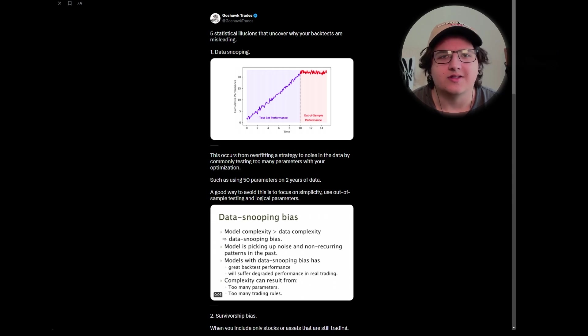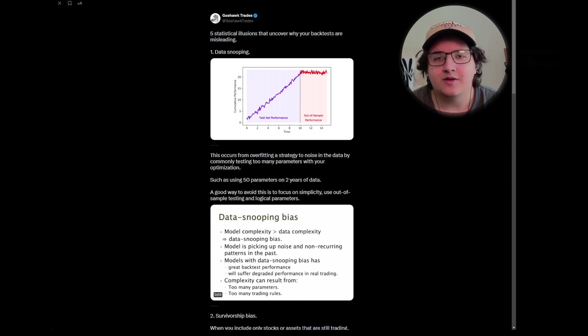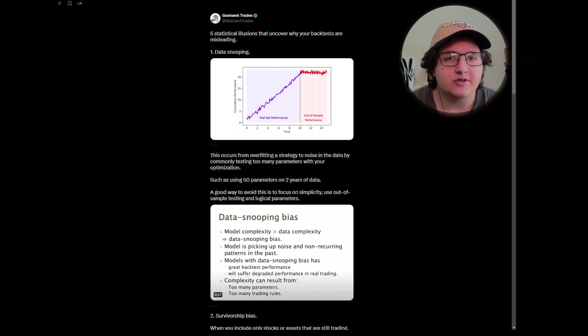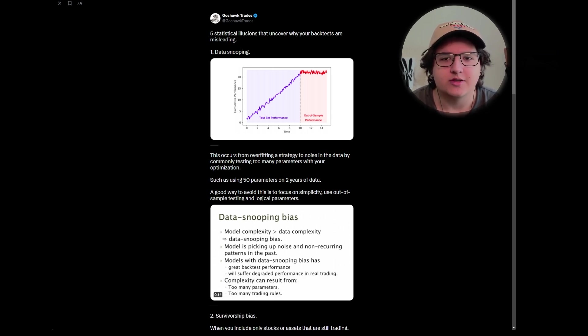Five statistical illusions that uncover why your backtests are misleading. I'm Anil, also known as GoSoftraders on Twitter, and I also run Unbiased Trading, an agency where you can backtest and automate your own trading strategies.